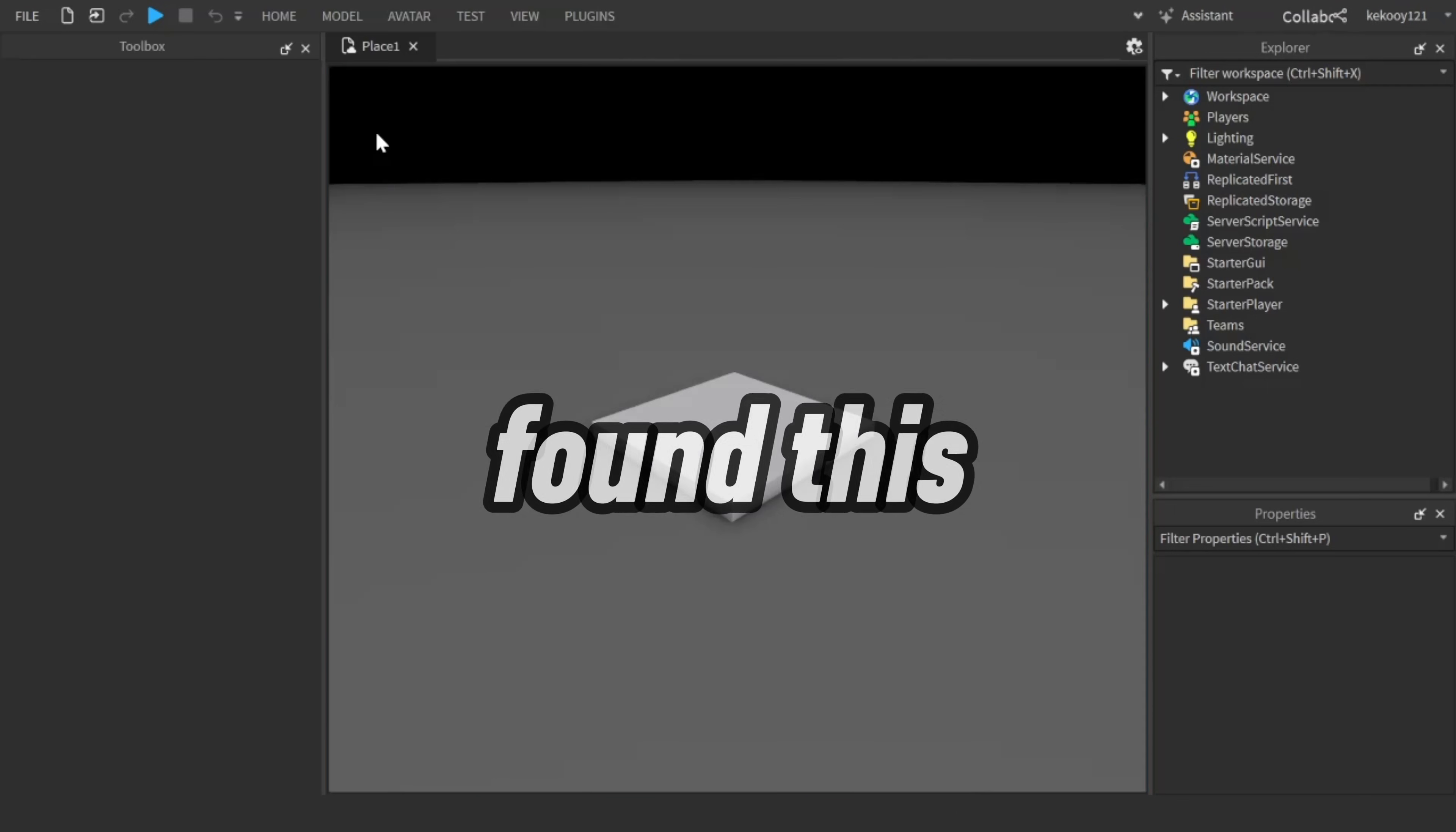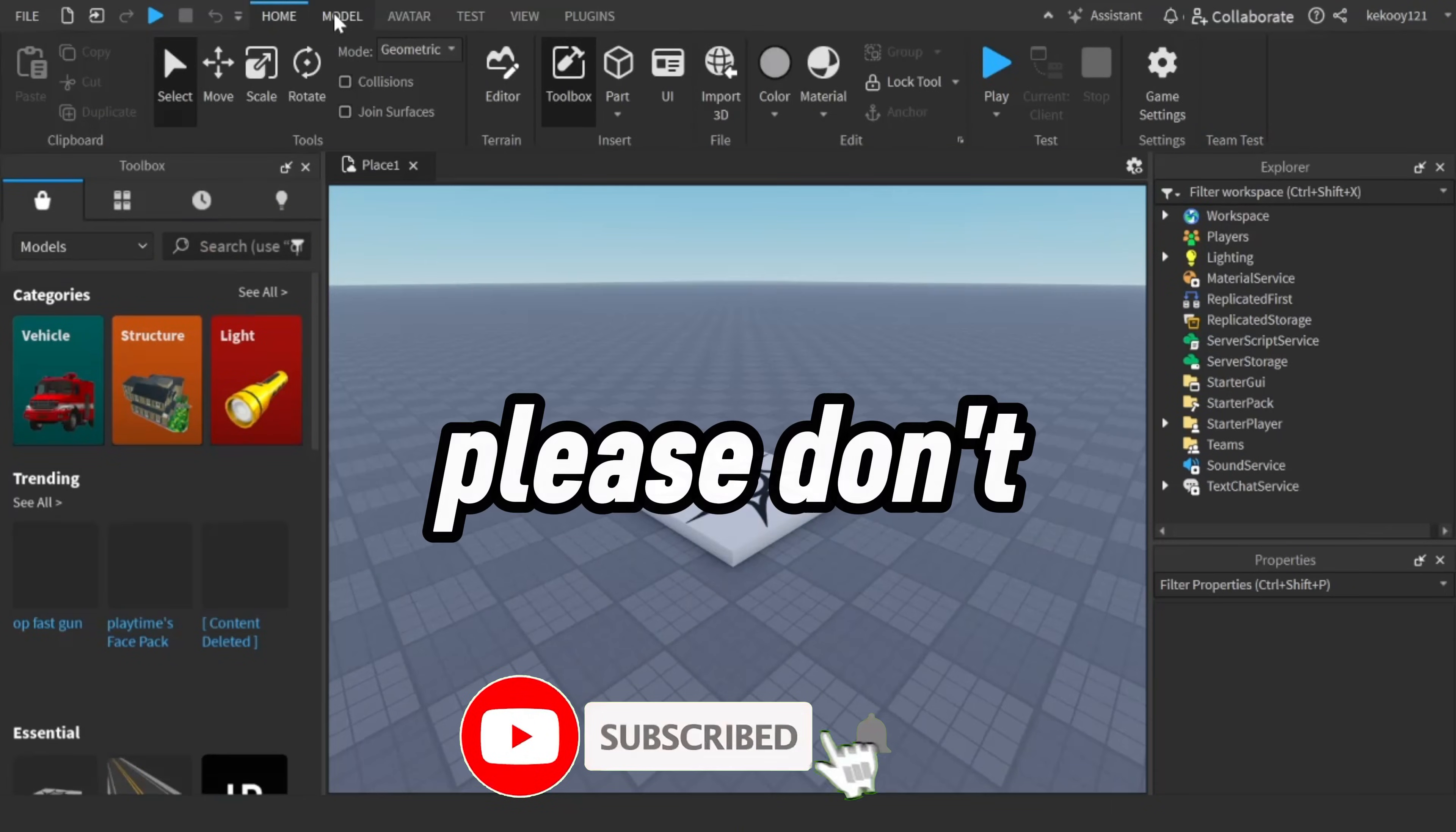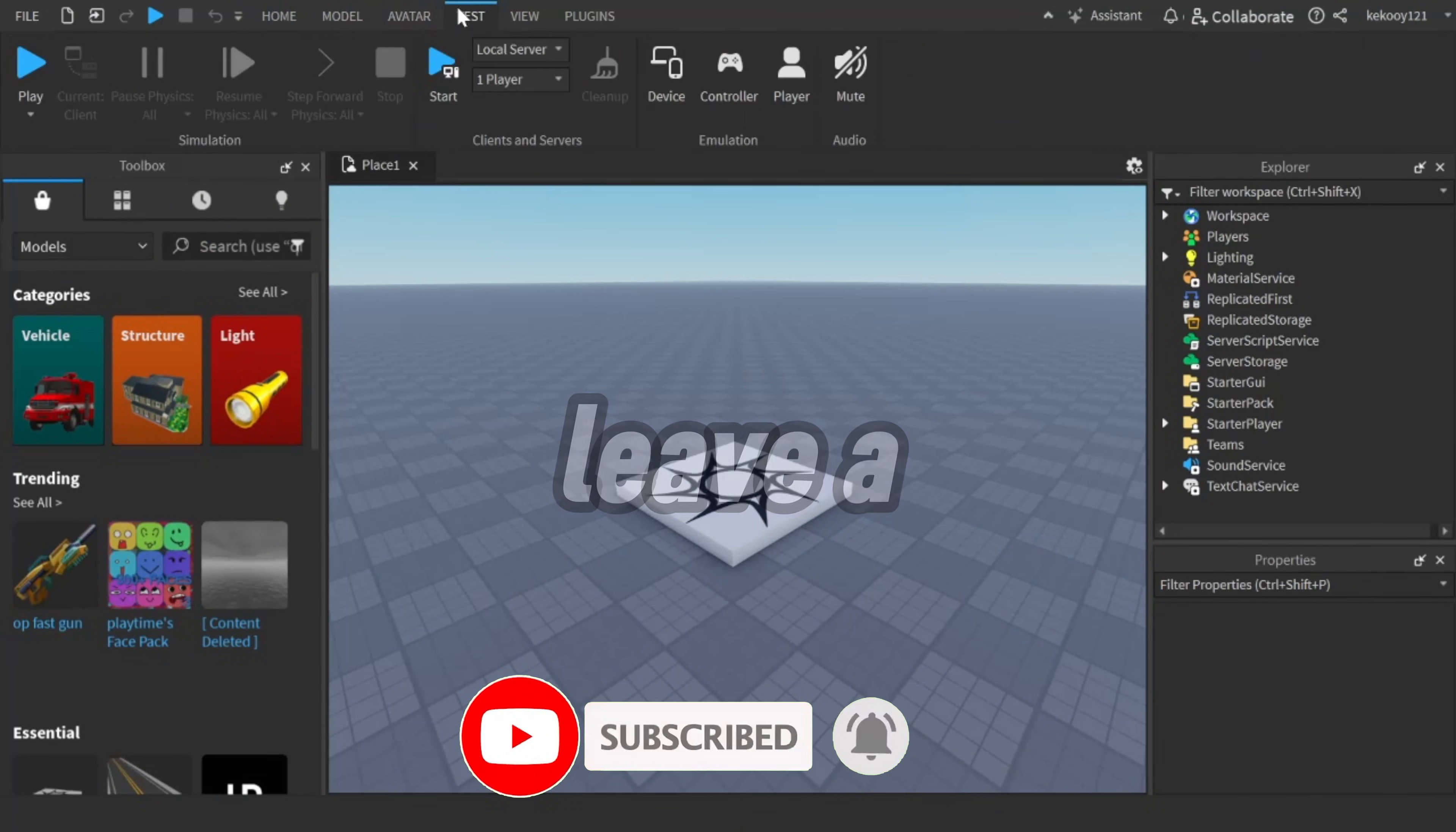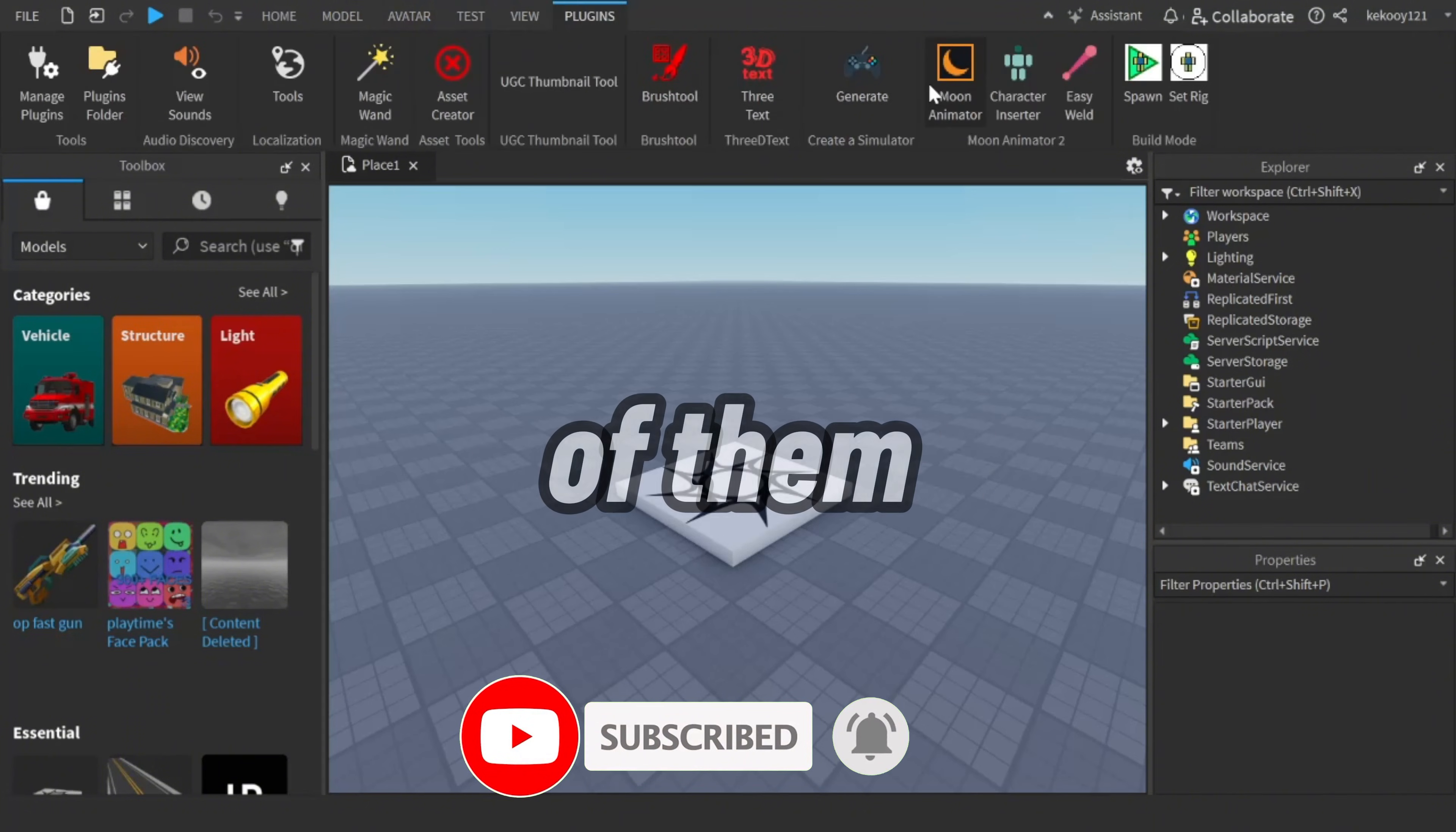If you found this video helpful in any way, please don't forget to subscribe, like, and leave a comment. I read all of them.